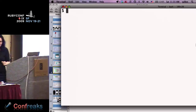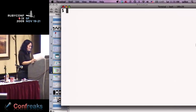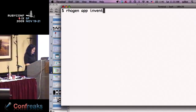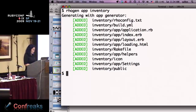So now we're going to write some code. The Rhodes gem installs the Rhodes gen command, so I can just say rhodes gen app and we're going to make a little inventory app for our store. It generates a directory with a bunch of files: a configuration file, some build specifications, your views, a rake file, and some other stuff.